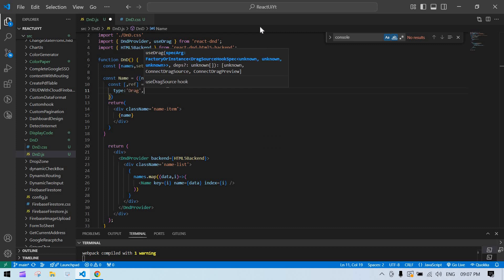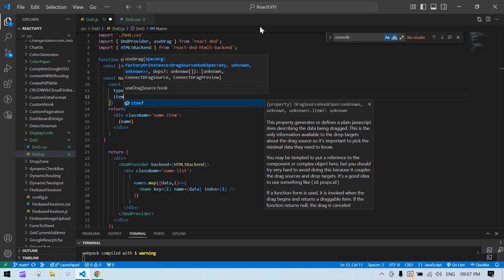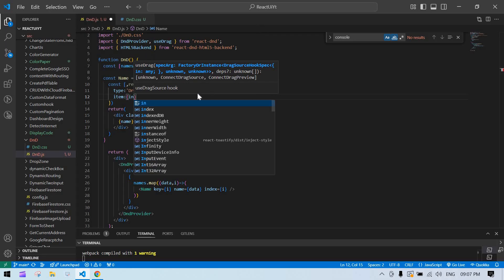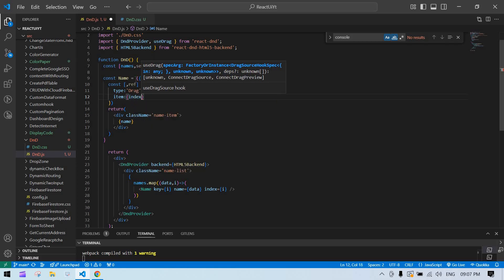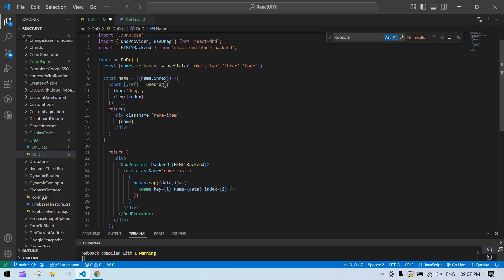Inside useDrag we'll pass a type, which can be any name you choose, and an item which will be the current index — whichever index we're getting from the parent. This handles the drag side.